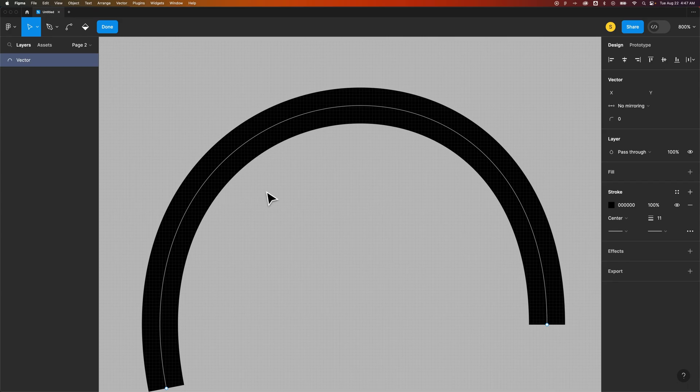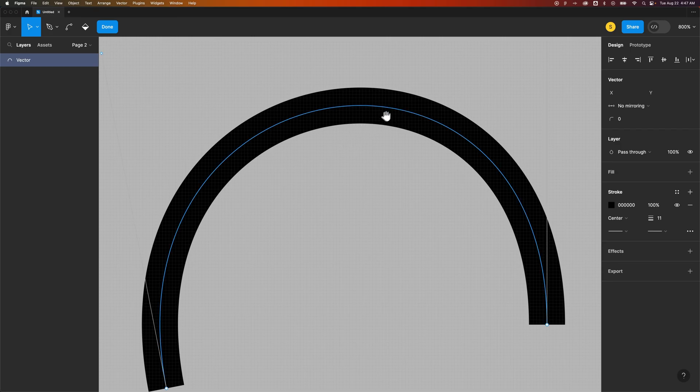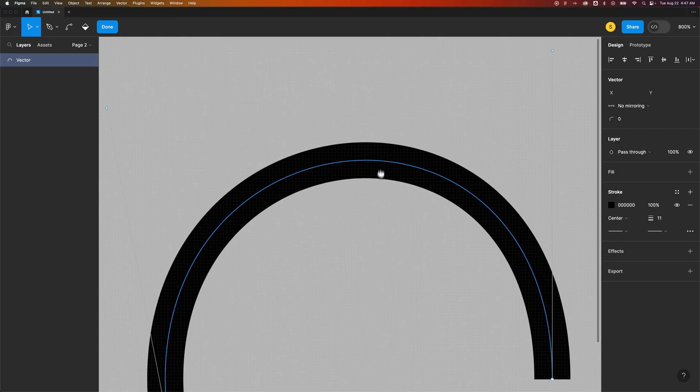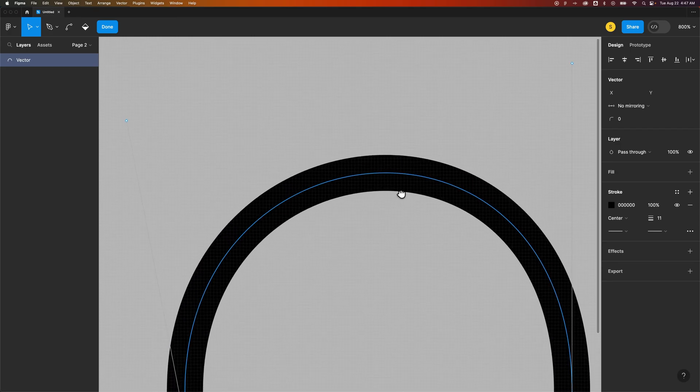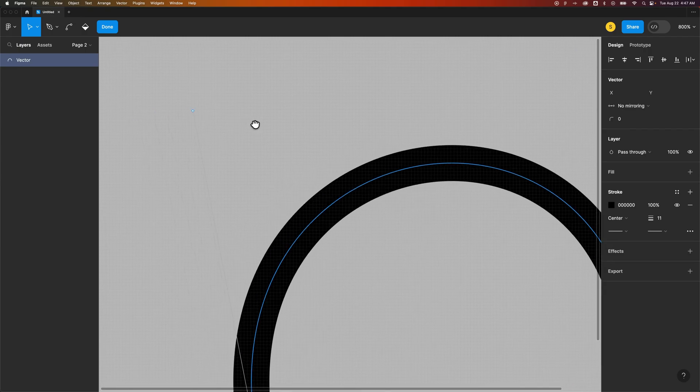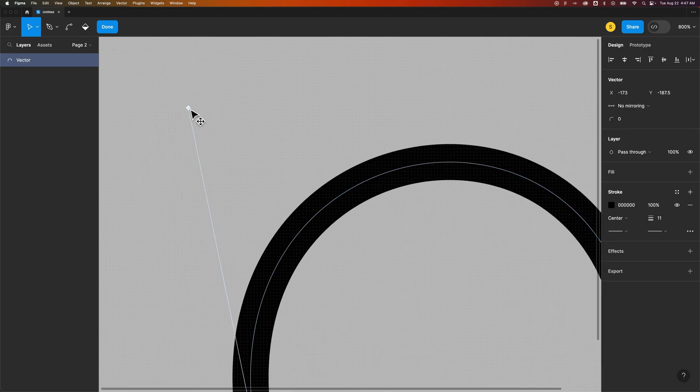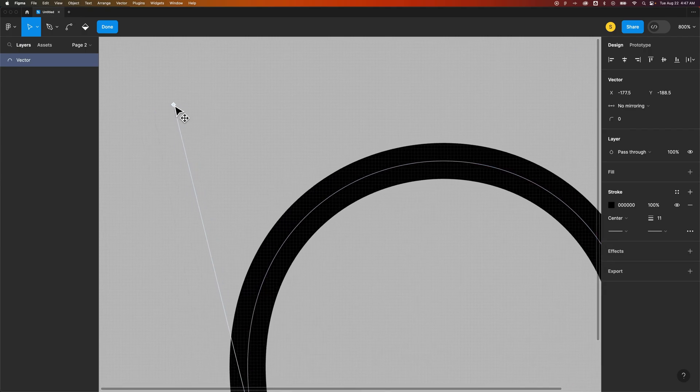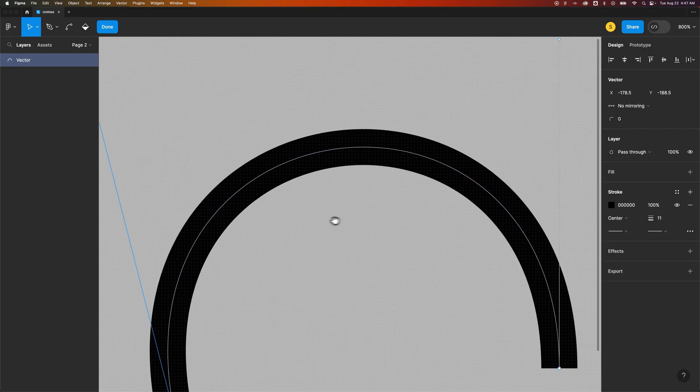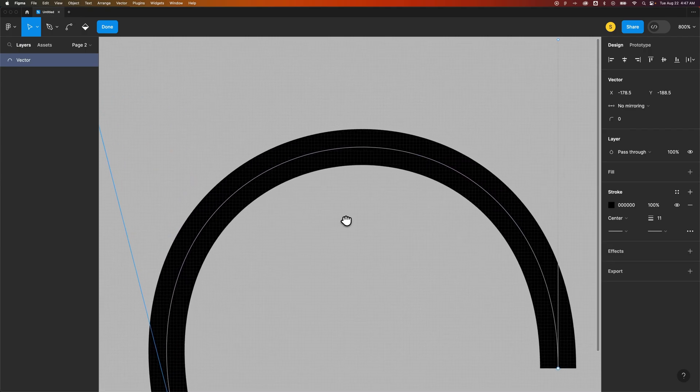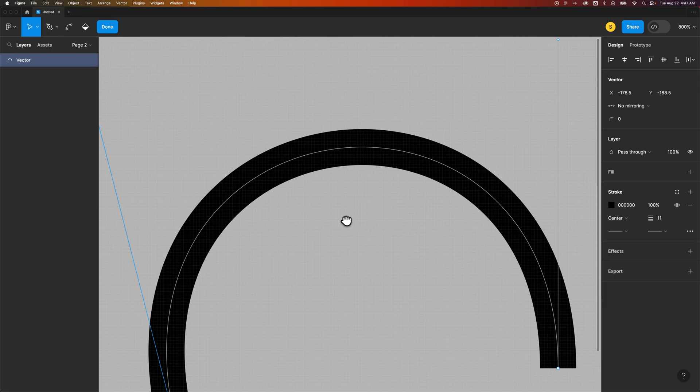There's a couple options there to join selections. That actually got rid of the anchor point but it also smoothed out the handles on either side which you could then kind of play with to get to be the exact shape that you want. And that's how you can join two paths together here in Figma.